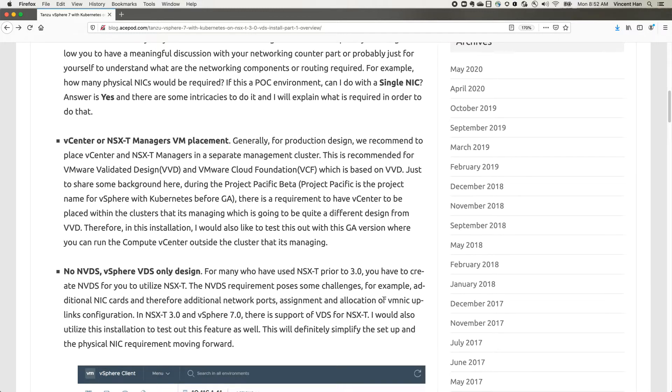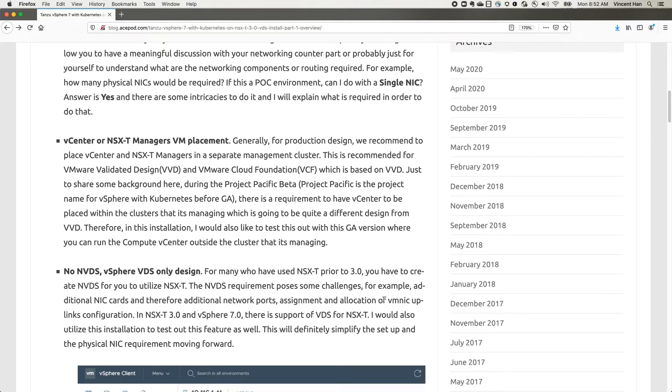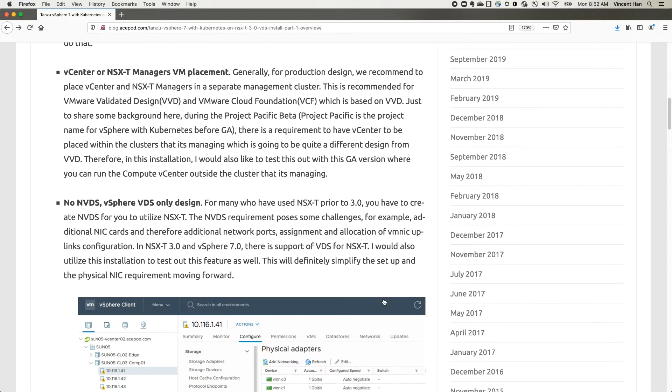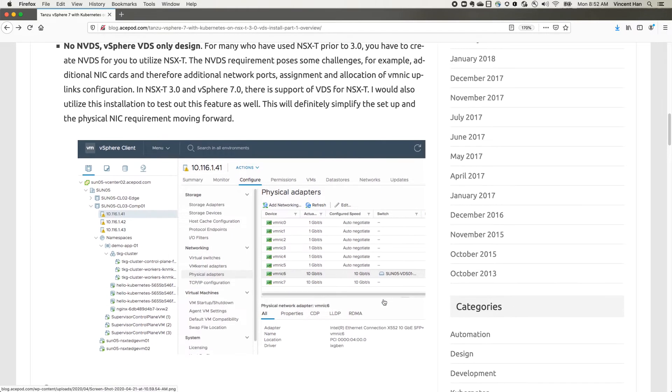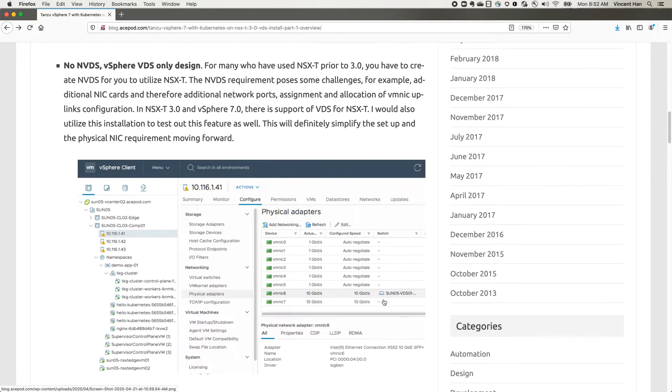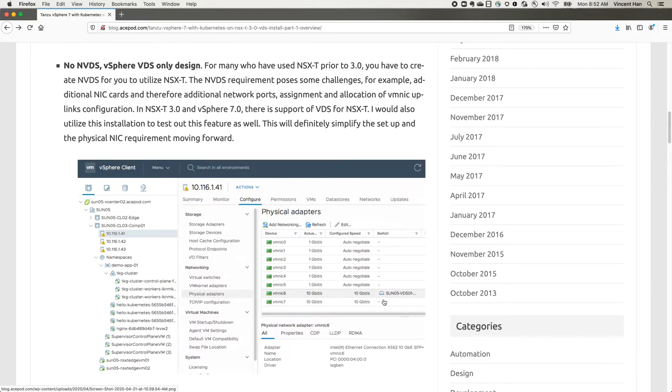Typically, most of the production environments, especially whether it's VMware Validated Design or the VMware Cloud Foundation design which is based on VVD, usually the compute vCenter is not running within the cluster itself. It is actually running in the management cluster. This is going to be different from the beta. I'm going to test it in my design as well.